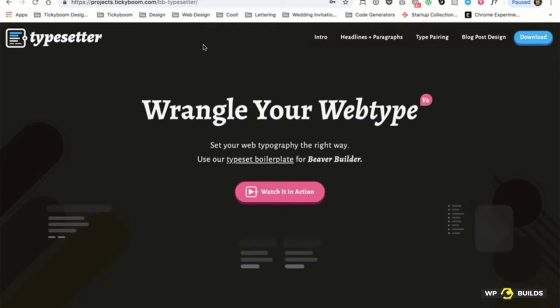That is a beautiful website, Tim. Part of its beauty is because it was set with BB Typesetter. So you come and download it, get your zip file. You're going to get six saved rows. It's really simple to implement — you just go to a page, set up a typography design page, activate Beaver Builder, go to saved rows, and you're now ready to set some amazing type.